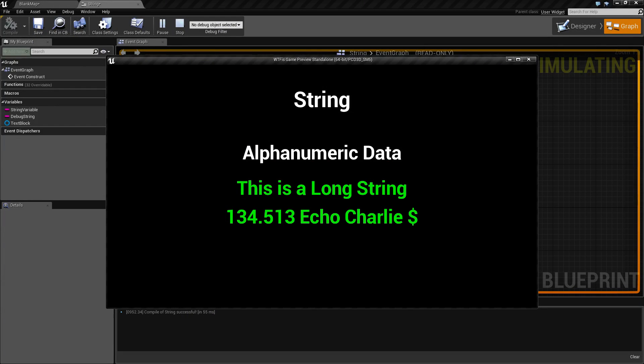For example, 'this is a long string' is perfectly valid. '134.513 echo charlie dollar sign' is perfectly valid as well.